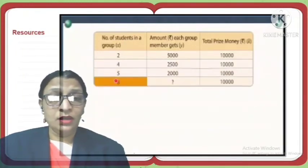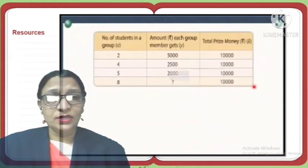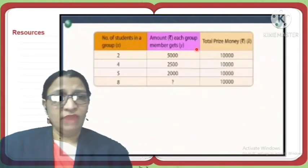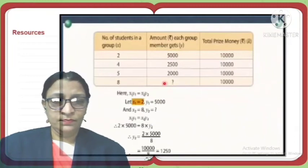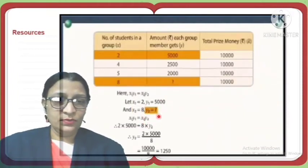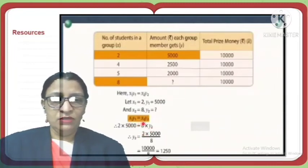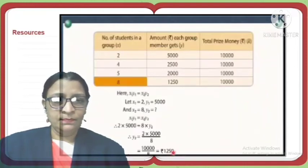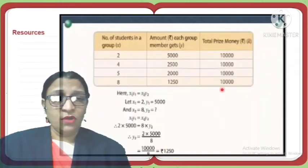If there are 8 members in the group, how much will each member get from the rupees 10,000 prize? Using inverse variation: X1·Y1 = X2·Y2. Taking X1 = 2, Y1 = 5000, and X2 = 8, we substitute to find Y2 = (2×5000) ÷ 8 = rupees 1250. Each candidate in the group of 8 members will get rupees 1250.